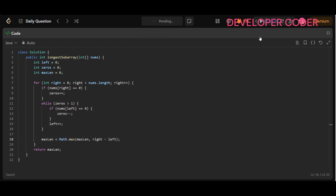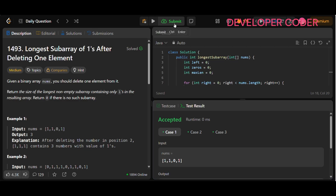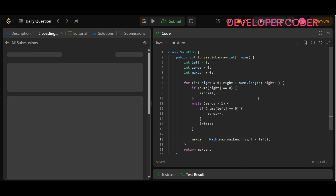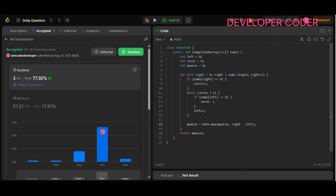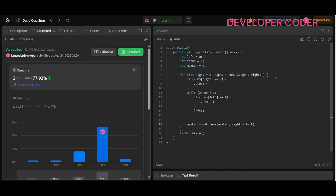Let's run it — all test cases are accepted. Let's submit. The time complexity is O(n) since we iterate over all elements: right moves from zero to n, and left only moves when zeros is greater than one, so in total we cover all elements of nums just once. I hope you understood today's problem. If you have any doubts, feel free to ask in the comments. Keep coding and keep practicing — see you in the next video, bye!